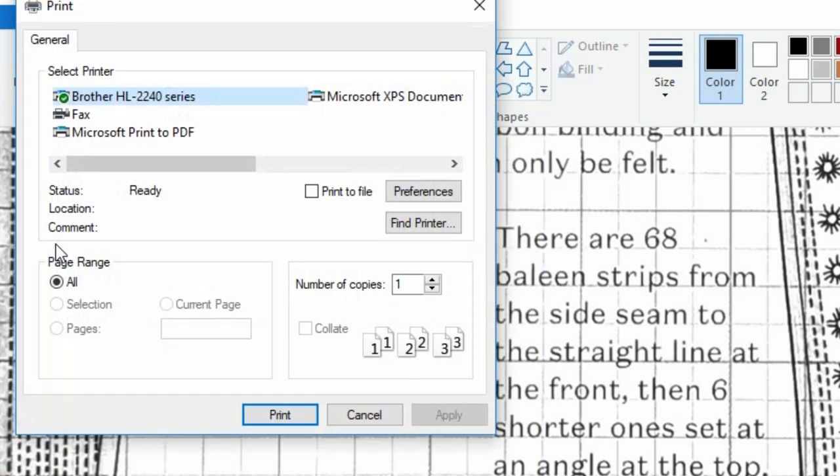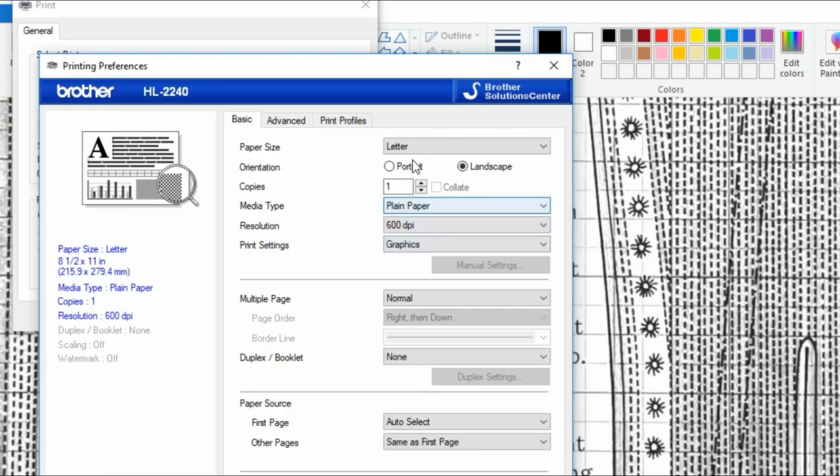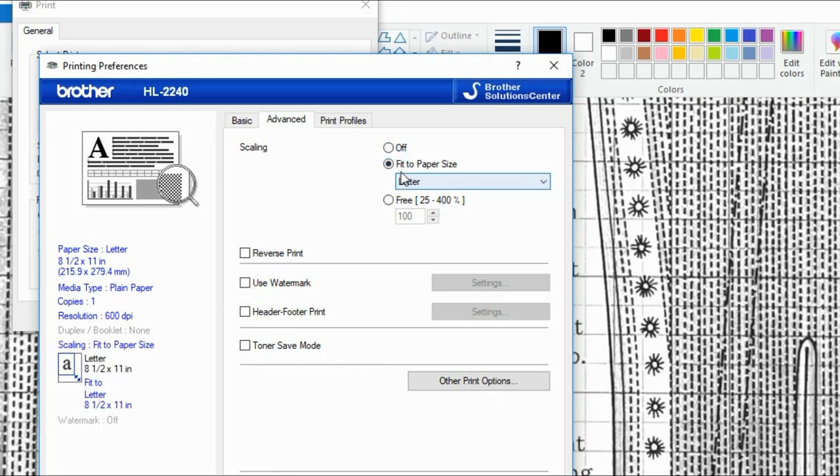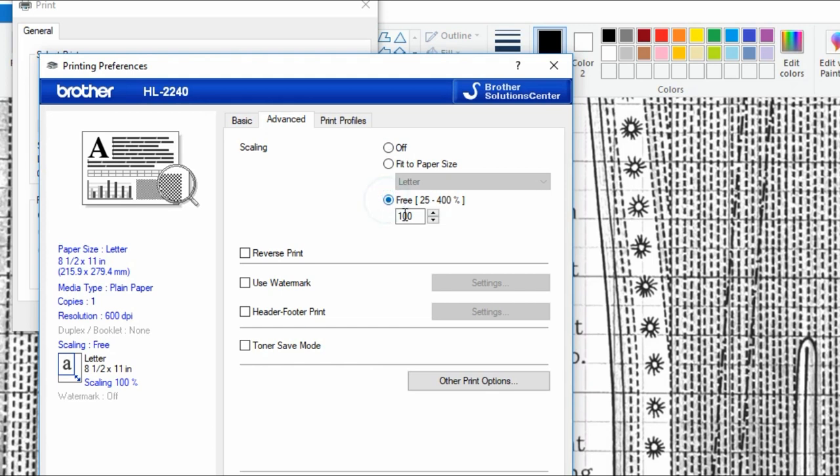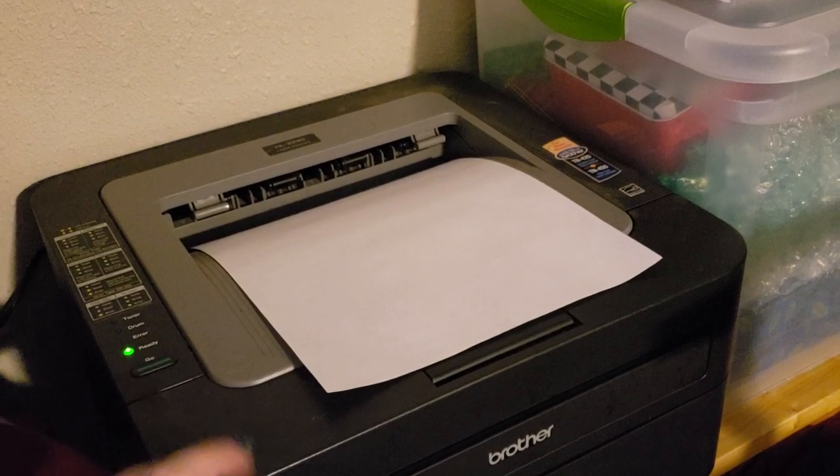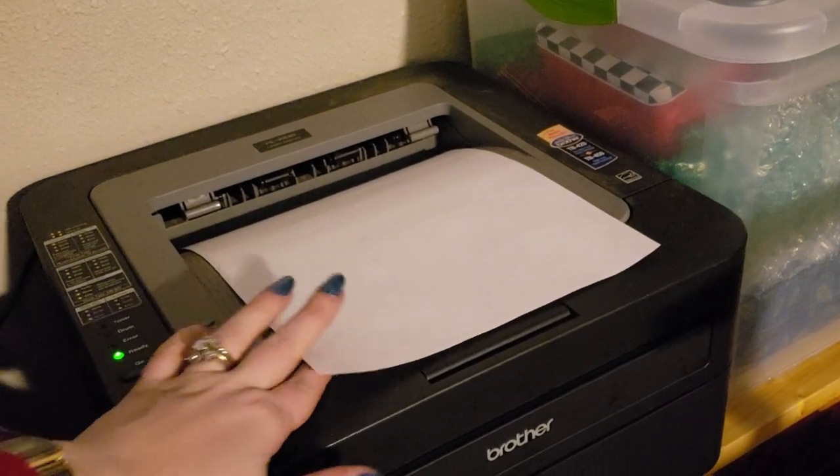To print this I'm going to go to print under file. I don't see an option to specify scaling here so I'll see if it's available under preferences. Ah yes under the advanced tab I see that the scaling is currently off which would actually work fine but the thing that you really want to avoid is any option that says fit to paper or shrink to printable area or scale to fit anything like that. We just went through the trouble of making the pattern the right size don't let your printer try and shrink it down to fit on a single sheet of paper.